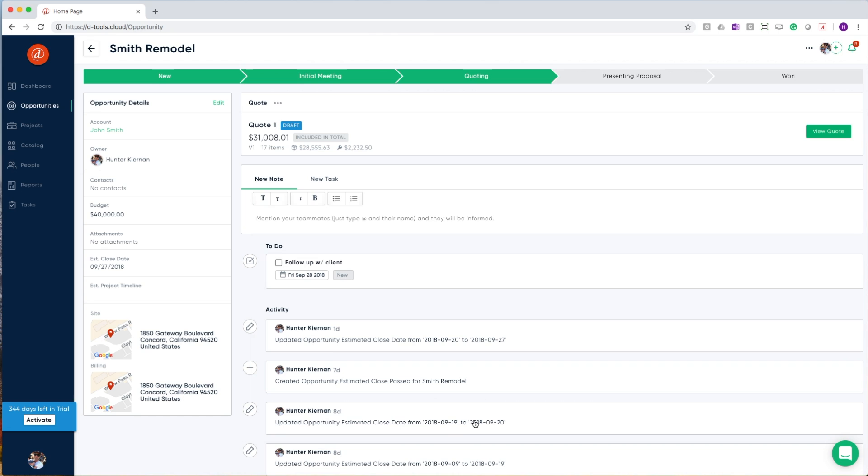On the right hand side, we have our timeline feature. This allows you to keep track of all of your internal communication, including both notes and tasks, as well as a way of keeping track of any significant activity. As you'll see here, we've got a timestamp for when the estimated close date was changed.